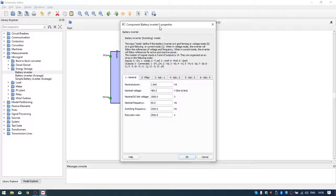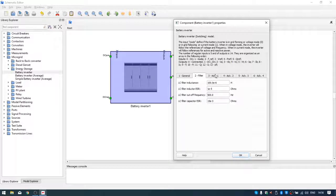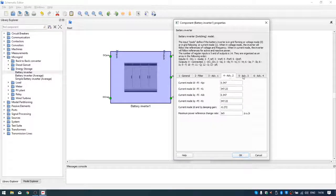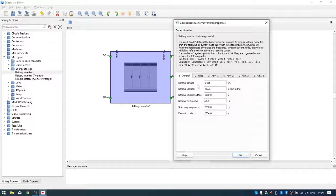Let's see what the properties of this component are. Here we can find some general settings, filter settings, and some advanced settings. In general settings we can find nominal power, nominal voltage, nominal DC link voltage, nominal frequency, switching frequency, and execution rate. For more about these parameters we can refer to our help documentation.